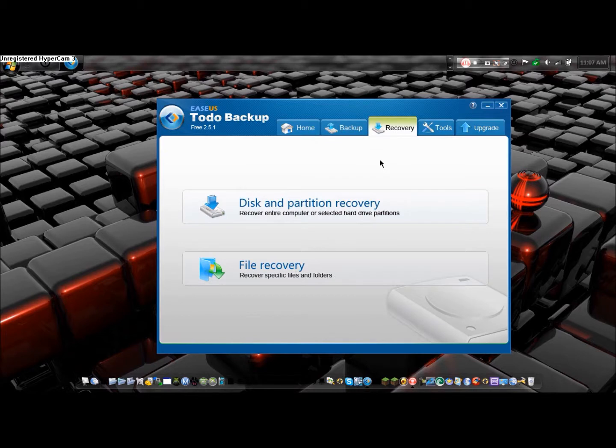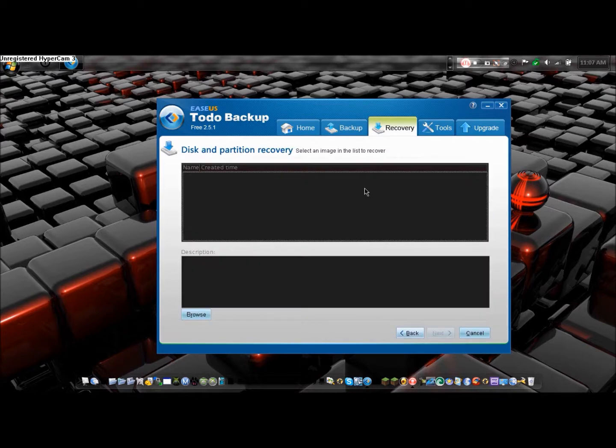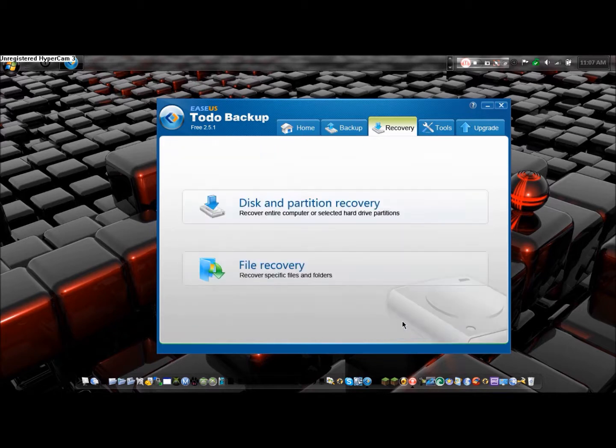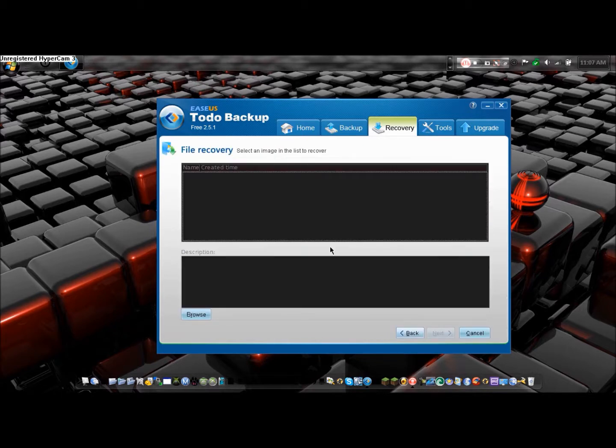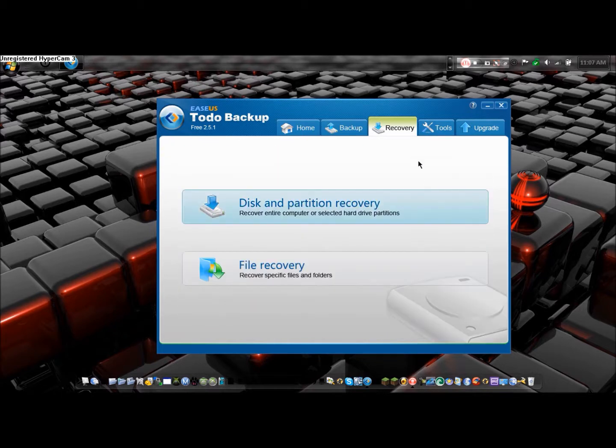In the recovery section, this is where you can recover a whole selected drive. Partition, obviously I don't have any. File Recovery, obviously I don't have any, but that's it.